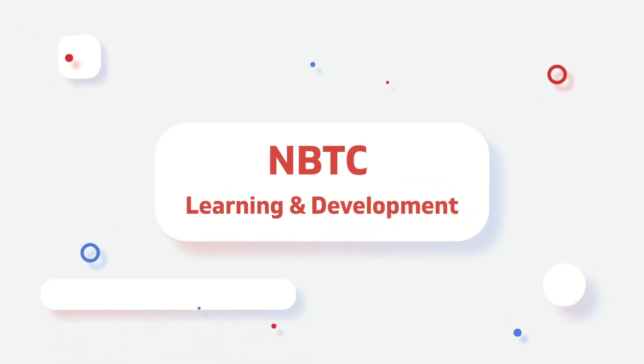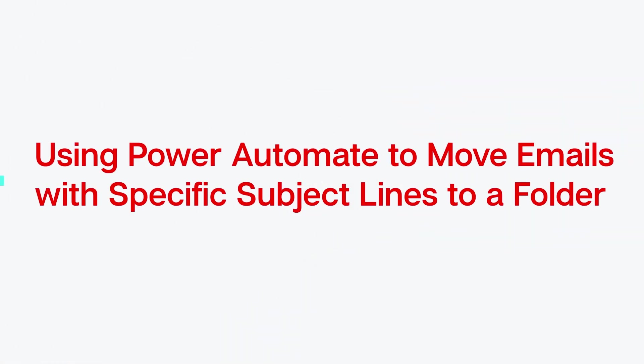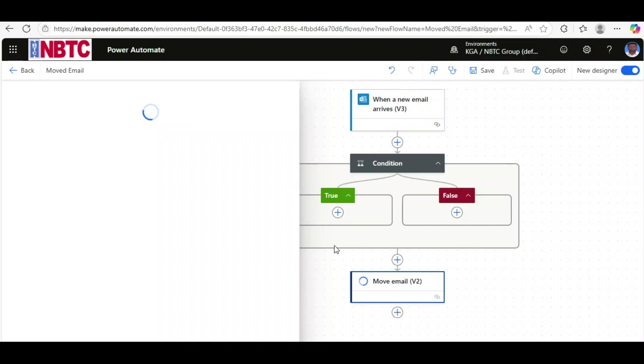Hello everyone, welcome to Learning and Development Channel. In today's video, I'm going to show you how to use Power Automate to move emails with specific subject lines to a folder.